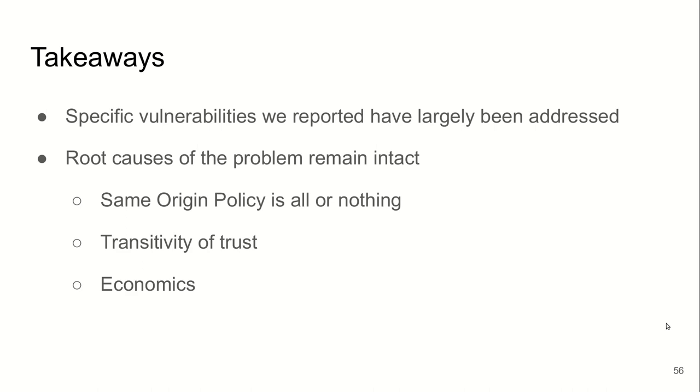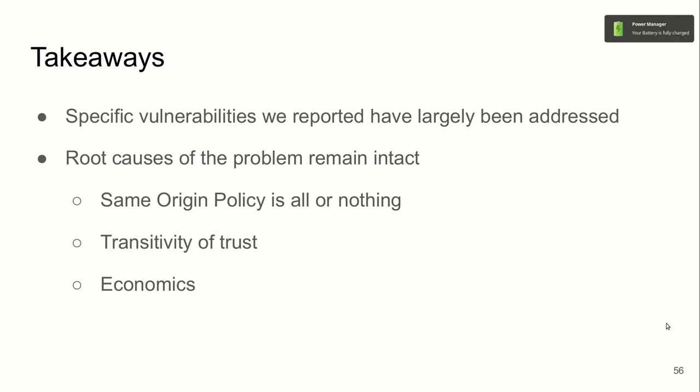The takeaways from the response to our findings is: although specific vulnerabilities that we reported were largely addressed, the root cause of the problem still remains intact. That is, the same origin policy isolating scripts from the rest of the page is all or nothing—there is no granular access. Trust is kind of assumed to be transitive. When you trust the webpage with your password, you are also implicitly trusting all the third parties loaded on this page. And first parties who may want to replicate the functionality provided by these methods really lack resources to do so. It's very difficult for a first party to develop an in-house solution for, say, session replay.